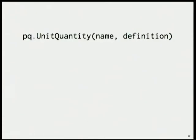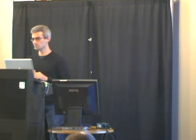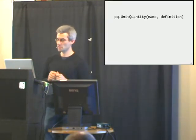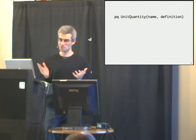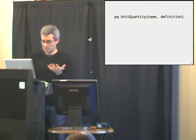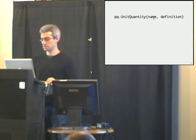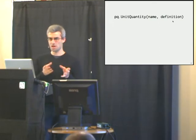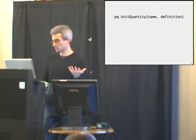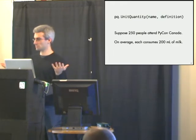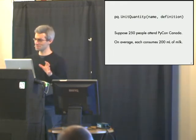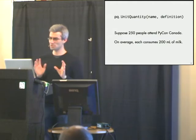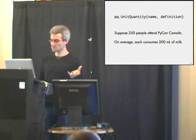Sometimes you'll be working with quantities that aren't already defined. Meters, kilograms, that kind of stuff, we know about that. But there are other units that you might use in your domain that aren't in quantities yet. So you can define your own units using this unit quantity class. Just give it the name of the units and then a definition, which is how it maps to an existing quantity.